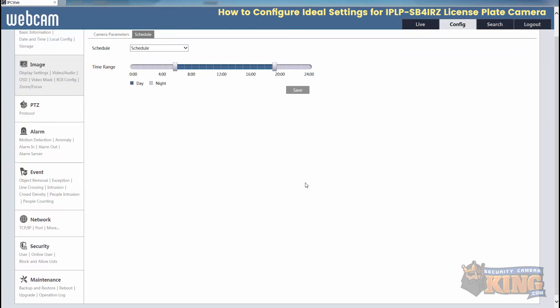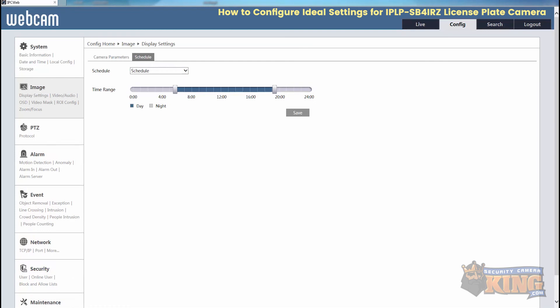And those there are ideal settings for your CBL license plate camera. Keep in mind, these settings can vary on your environment, but this is a good starting point. Please feel free to contact technical support if we can assist with configuring your new CBL license plate camera. Thank you for watching.